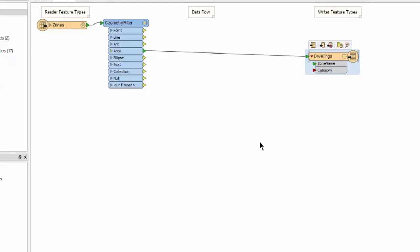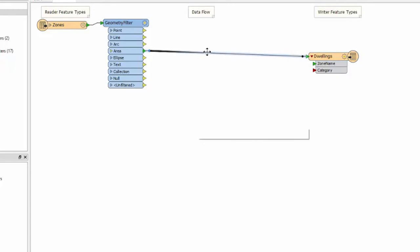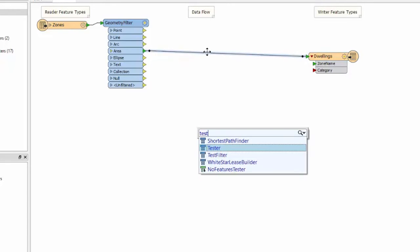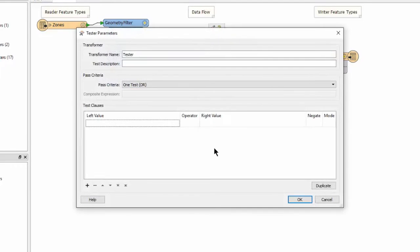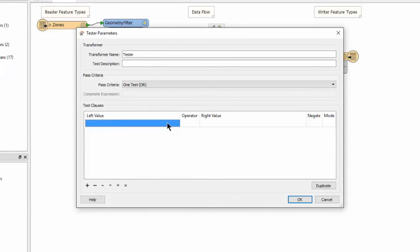We'll use a tester to filter out the zone categories that end with the word dwelling. Click on the connection between the geometry filter and the destination feature type. Type tester and select it to add it to the canvas. Open up its properties. Let's create a test clause that filters out zone categories that end with the word dwelling.